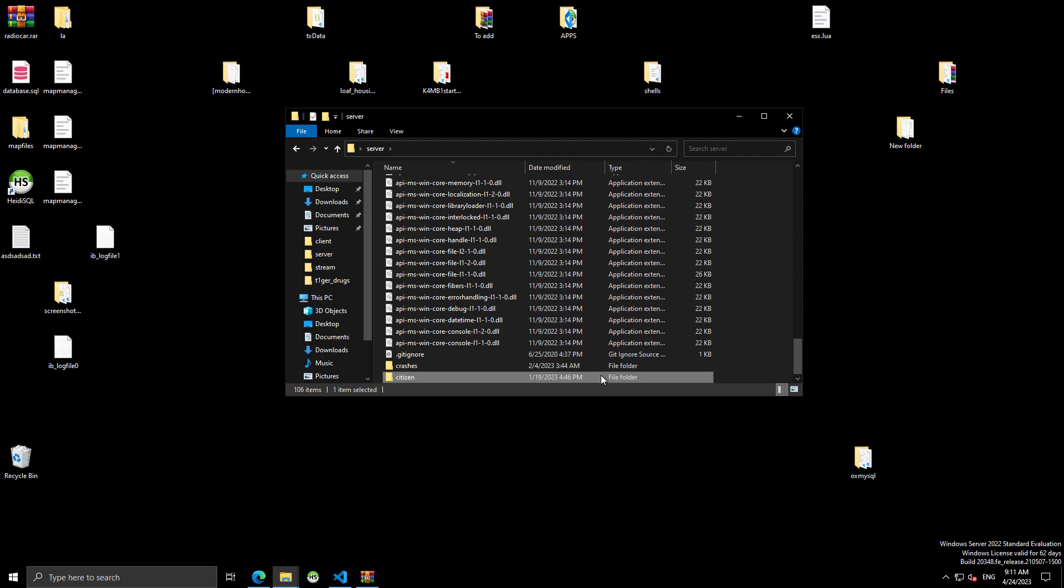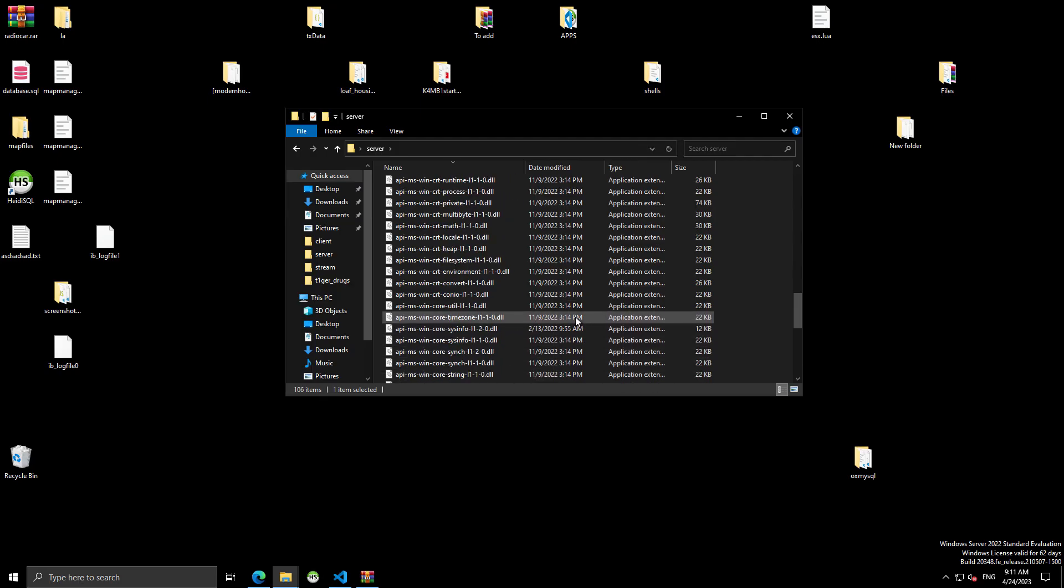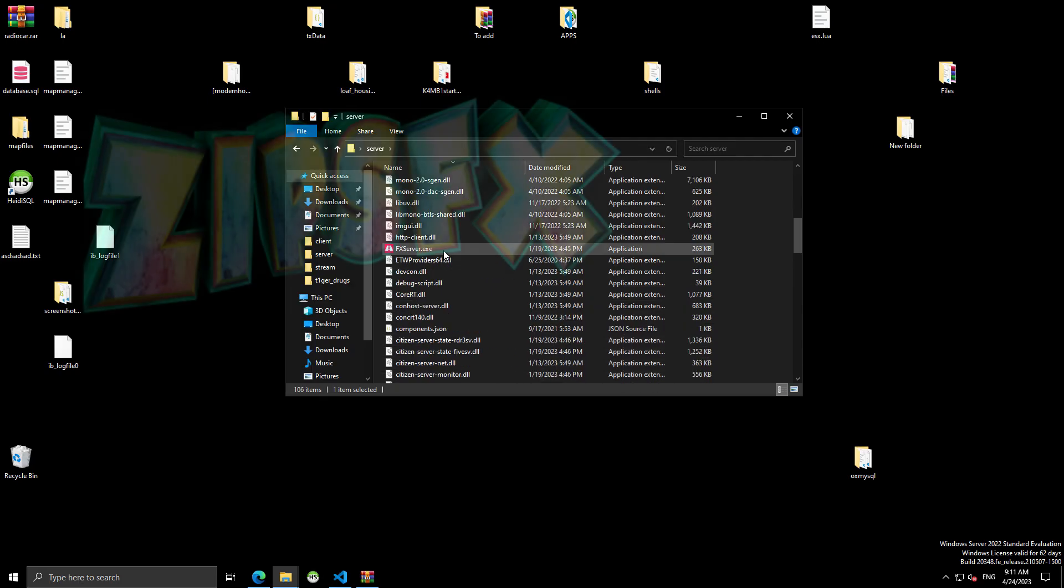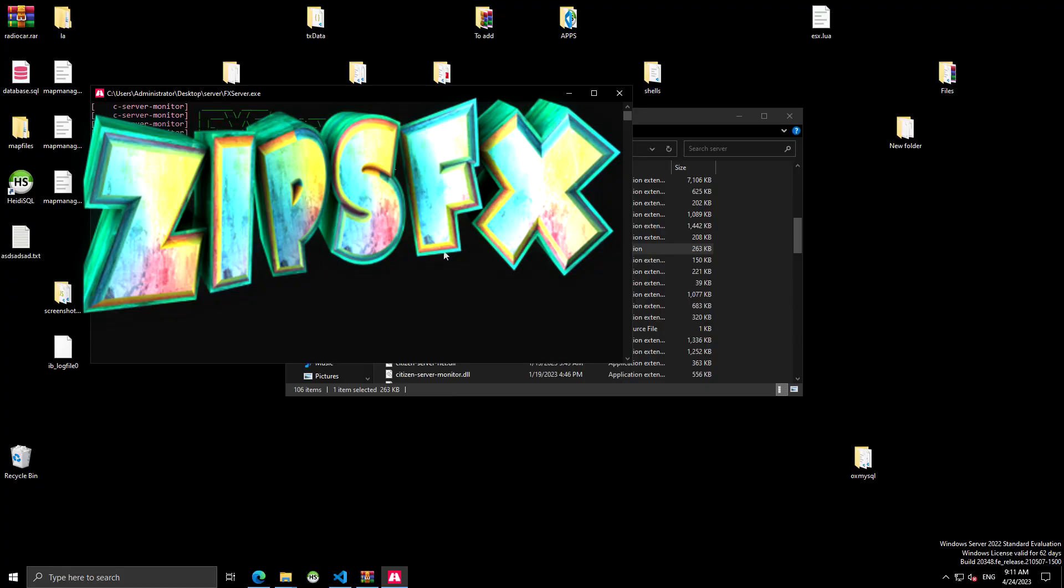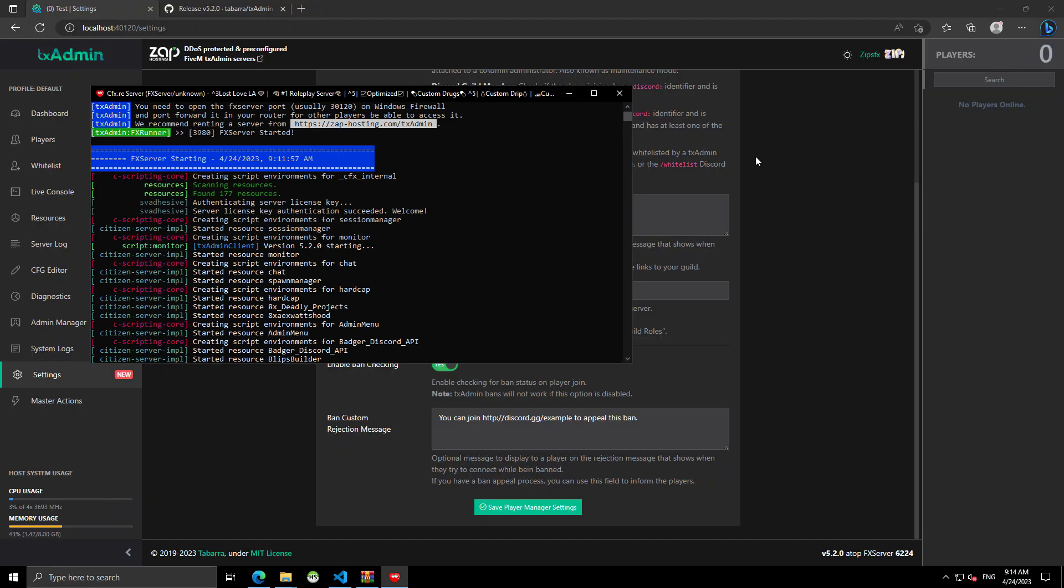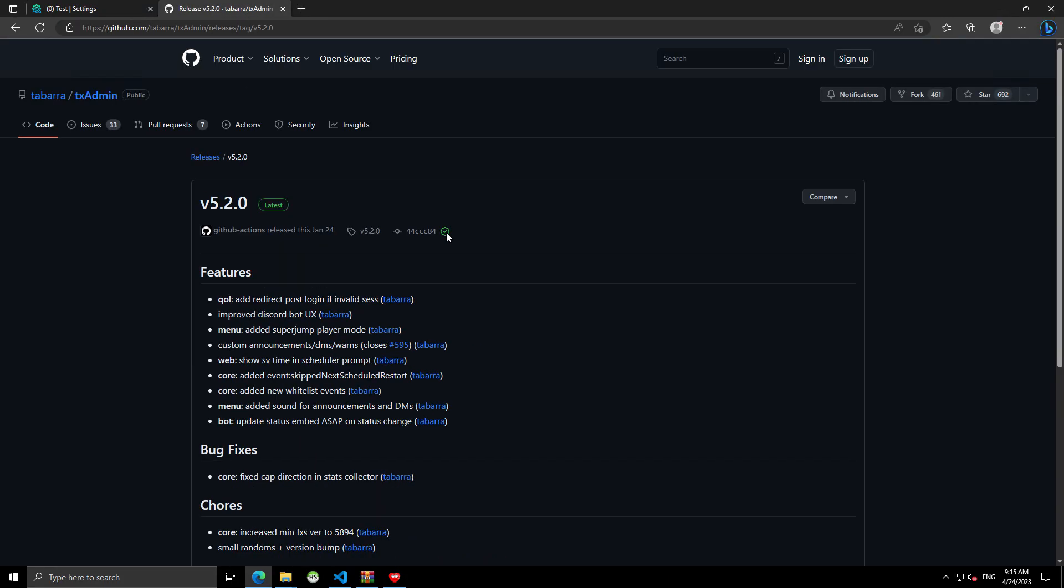Now, if we go ahead and start the server, we will be able to validate if our upgrade is good or not. Okay, so, as you guys can see right here, we're running version 5.2, which is the latest release.